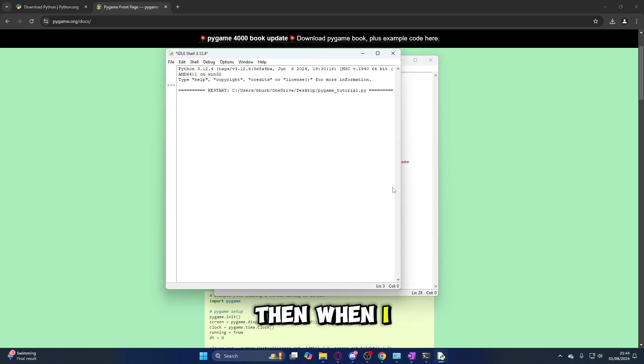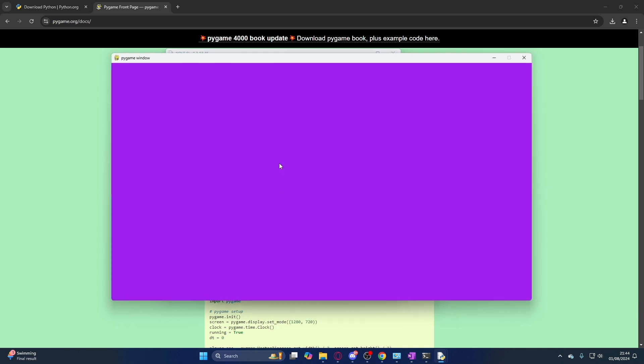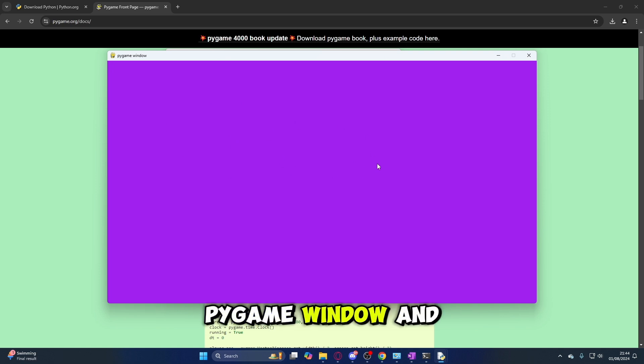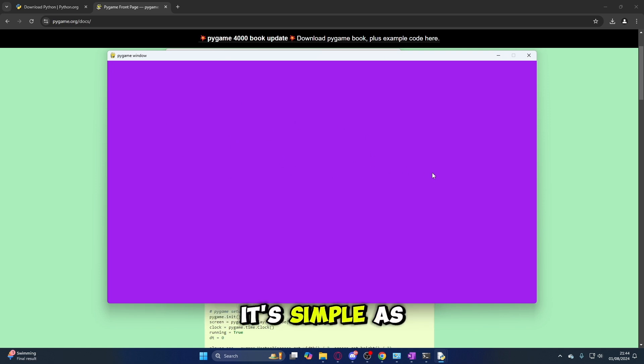Then when you run this, you've got a Pygame window. And it's as simple as that.